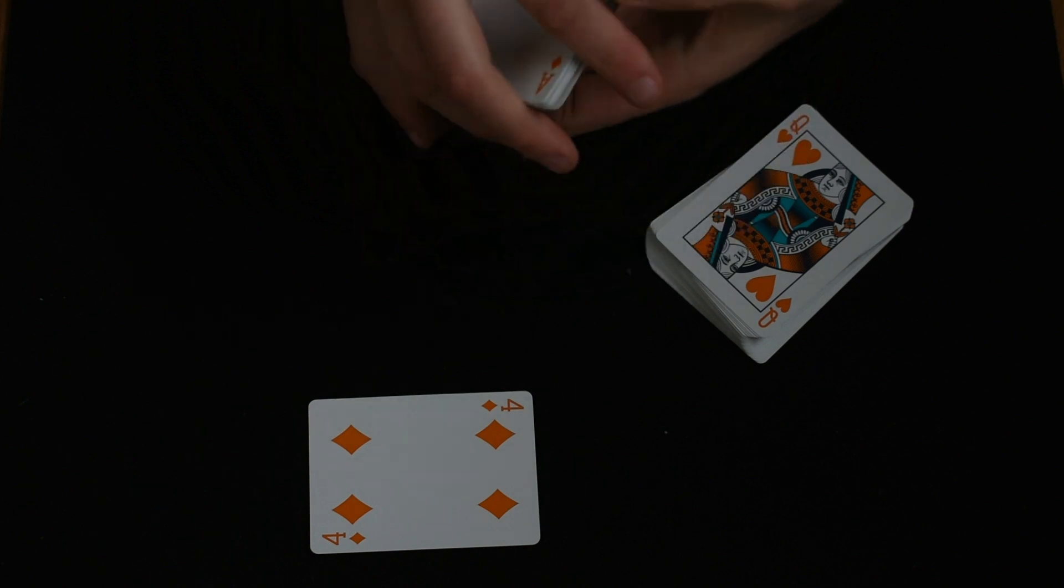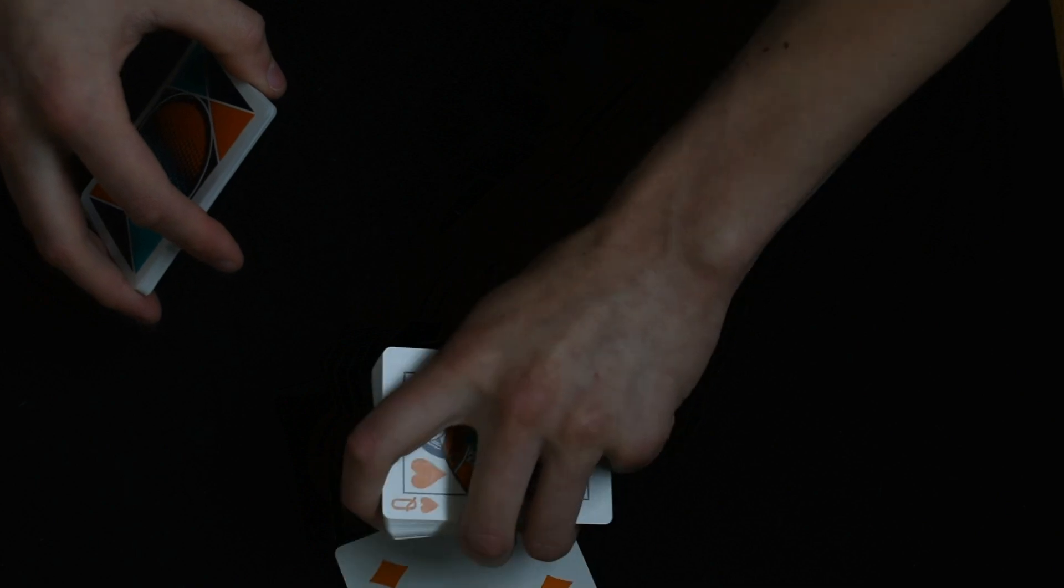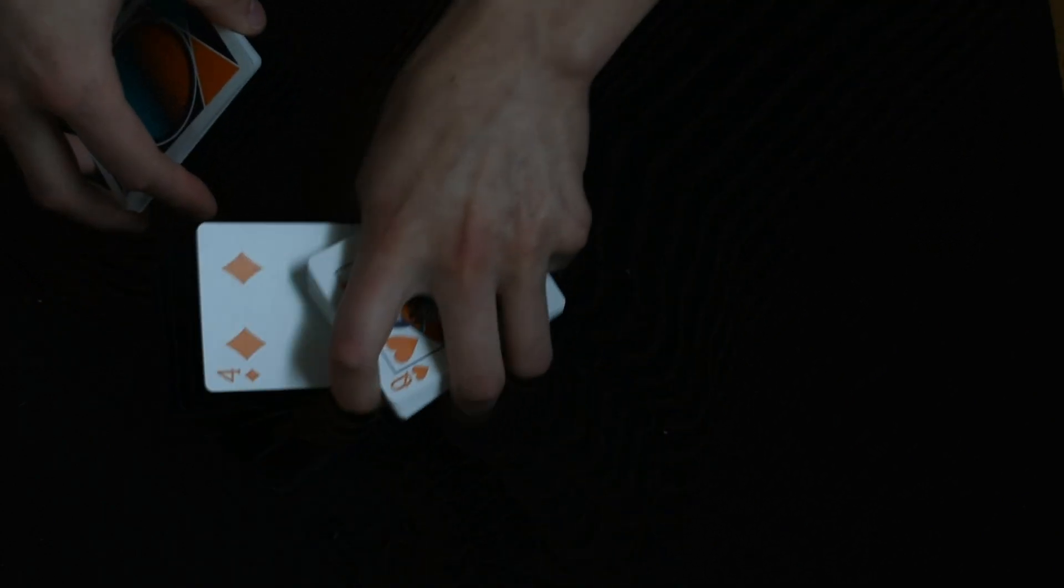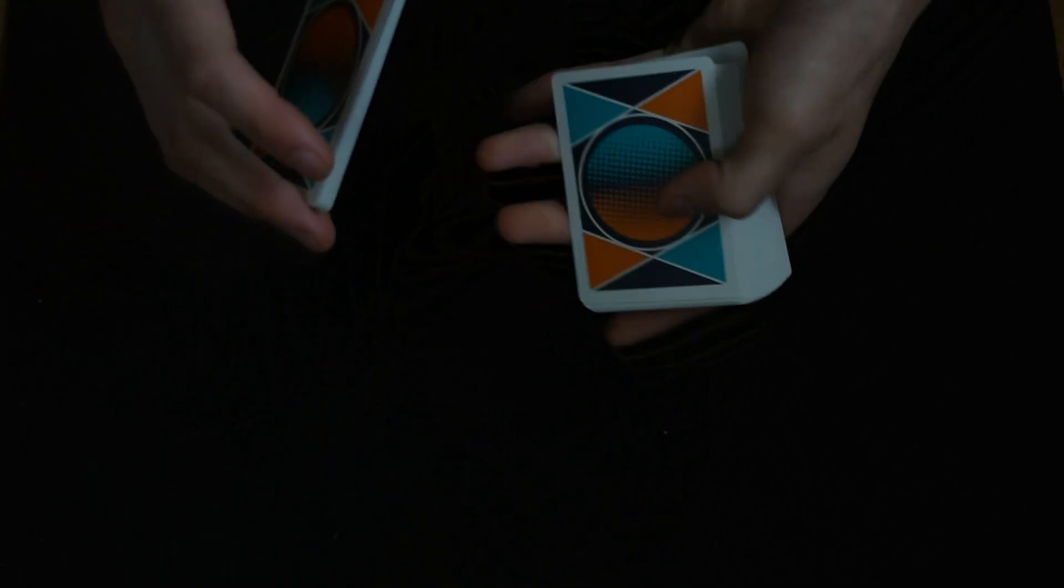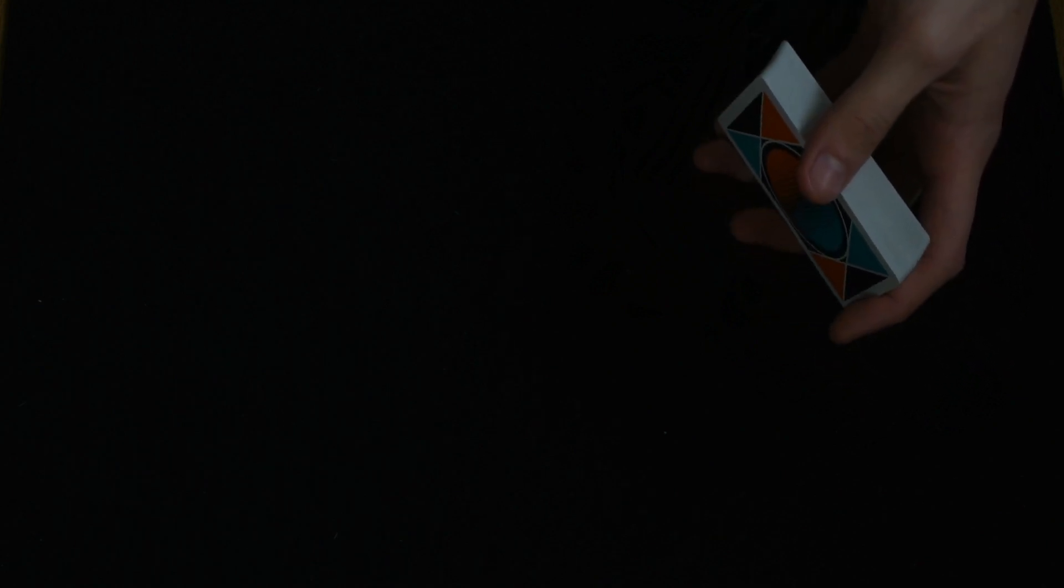You're going to use that as a marker and make sure their card goes into the 15th position. You're going to say they can lie or tell the truth. Ask them, was it a red card or a black card? Let's say they say it's a black card, so you spell B-L-A-C-K.